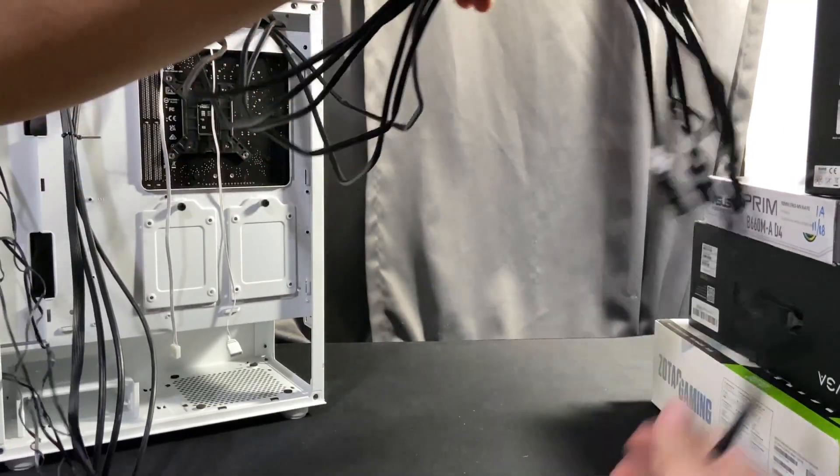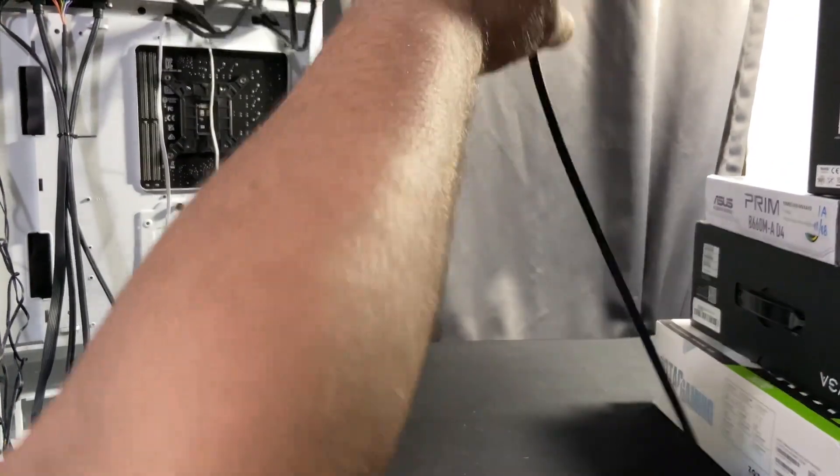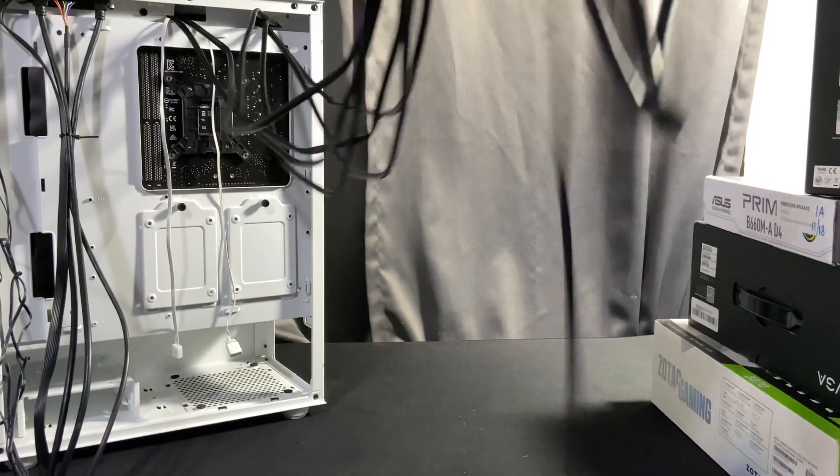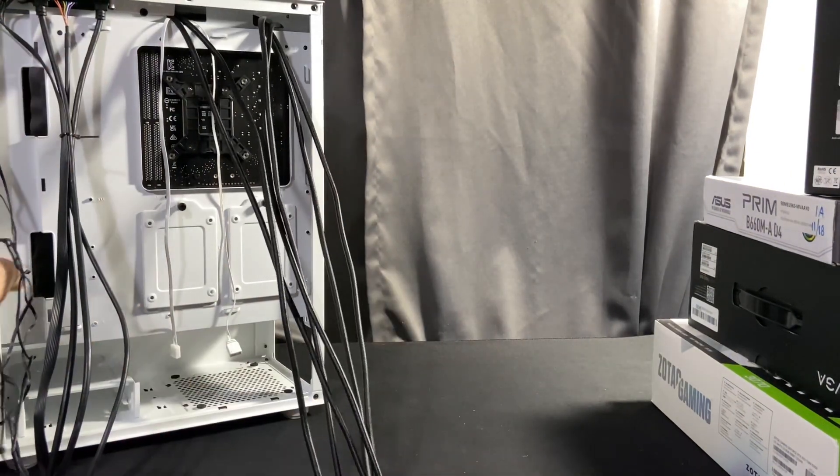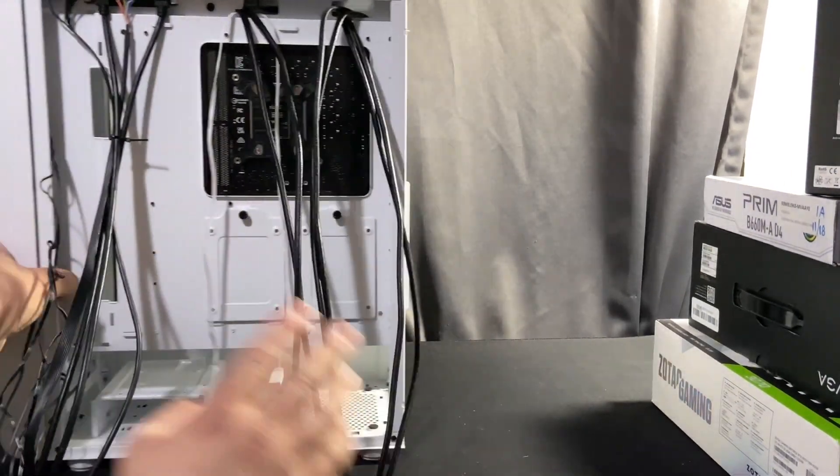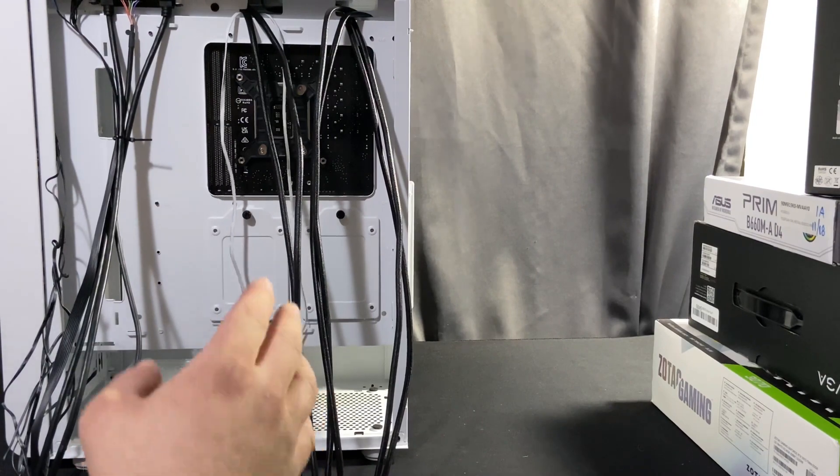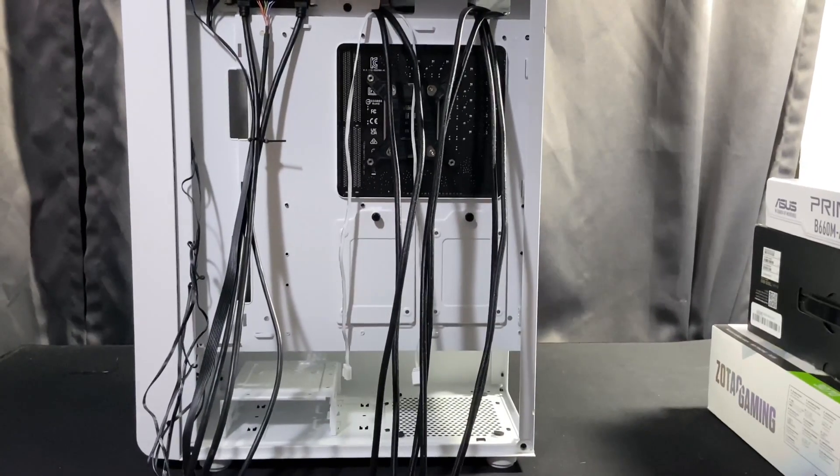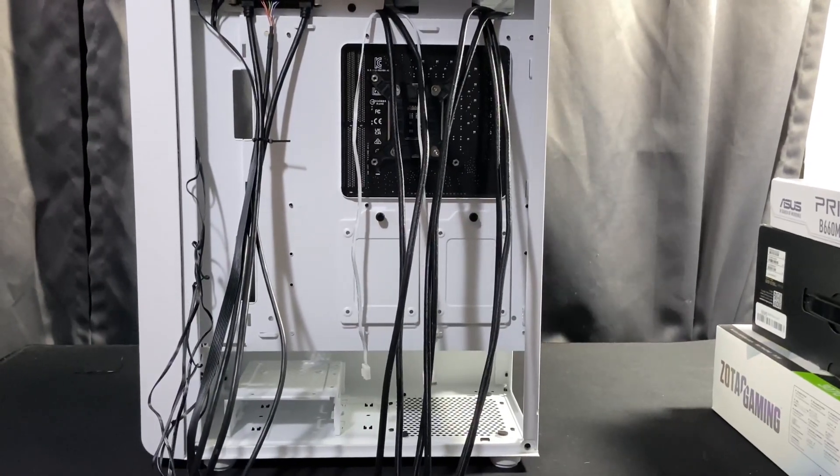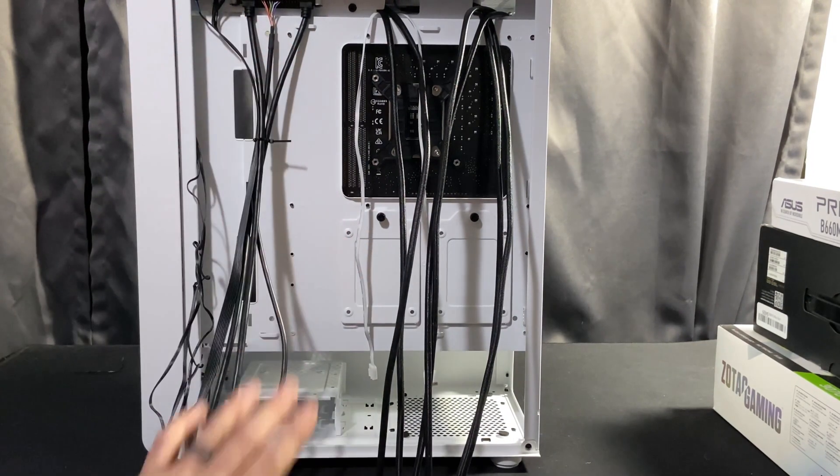Right here I'm showing you the ridiculously long fan cables that came with these fans. I chose this build to show you because these fans are the worst when it comes to cable managing. So I figured I'd show you how to cable manage this properly. Thermaltake has very very long cables.